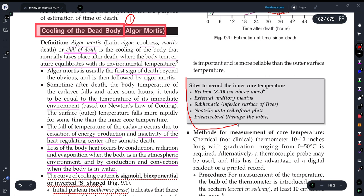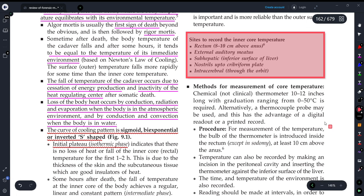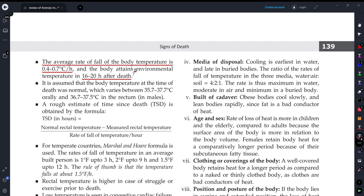To record the inner core temperature of a dead body, rectal temperature — the temperature measured from the rectum — is most commonly used. The average rate of fall of body temperature is 0.4 to 0.7 degrees Celsius per hour. The body completely cools down to environmental level within 16 to 20 hours after death. These values must be remembered for examination — highlighting them in your answer will give a positive impression.